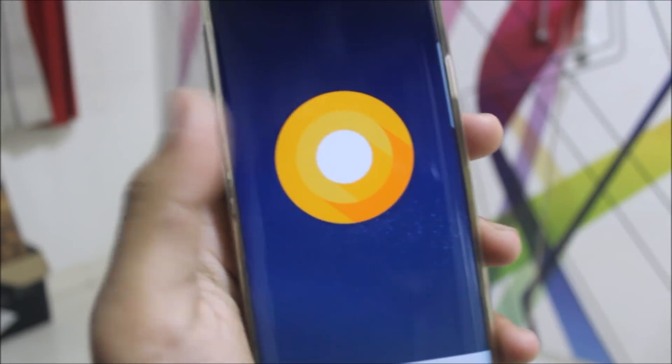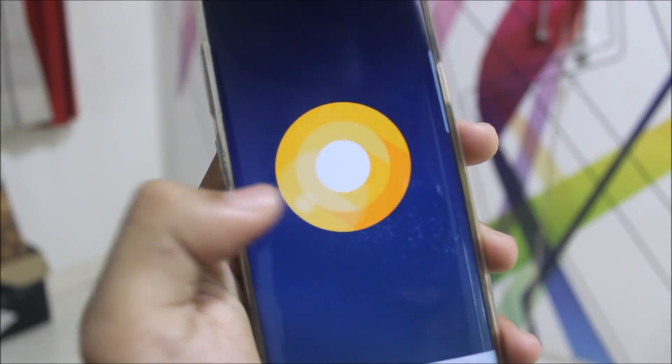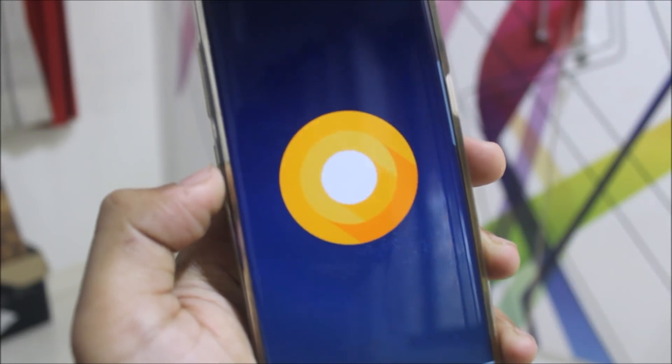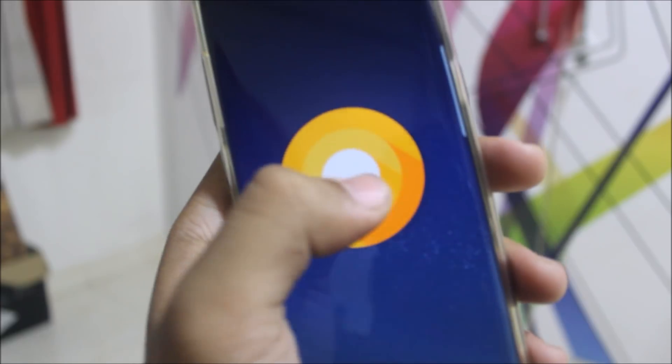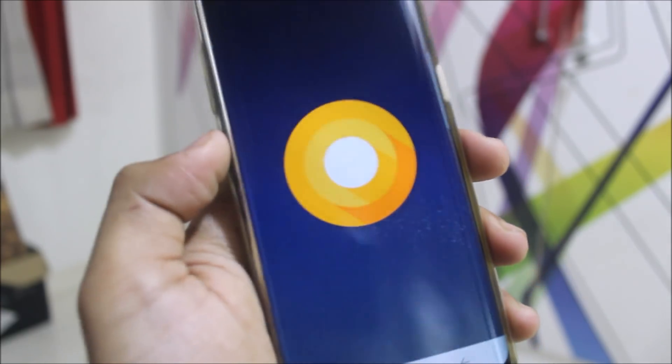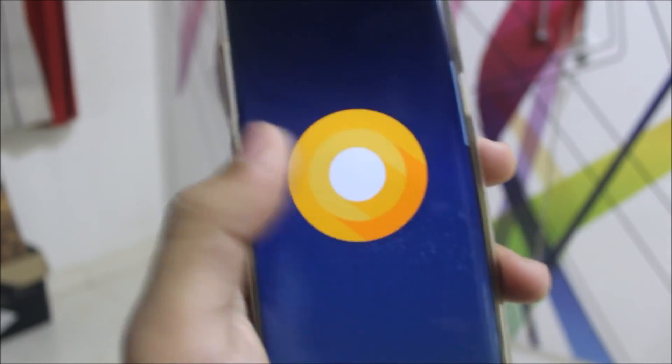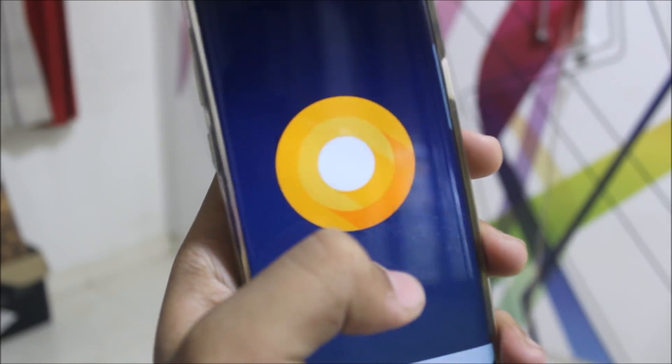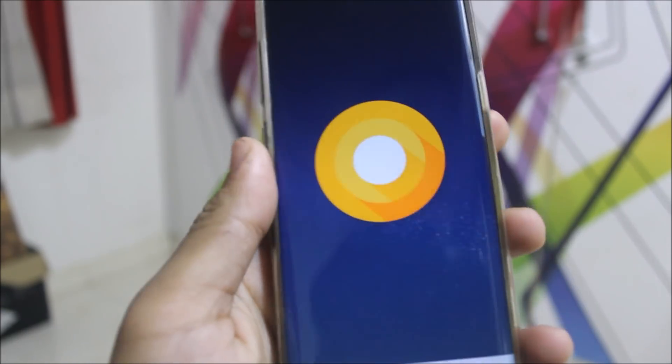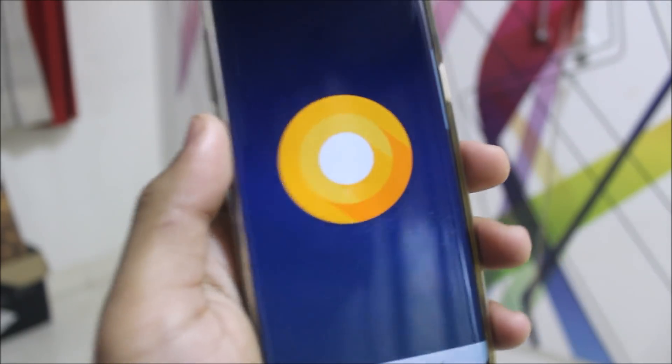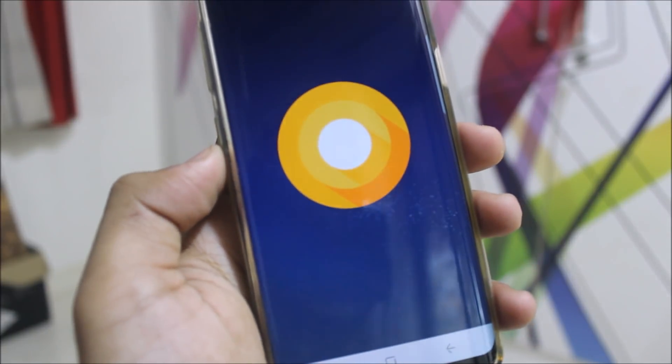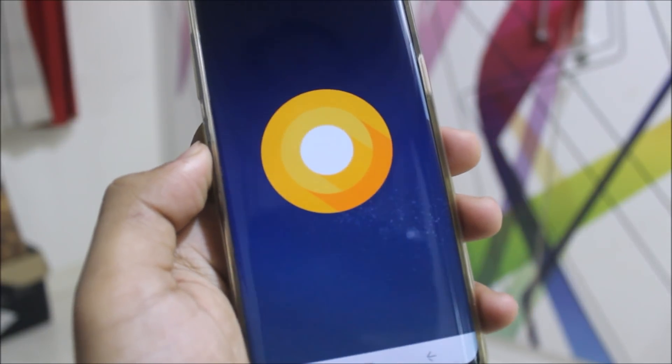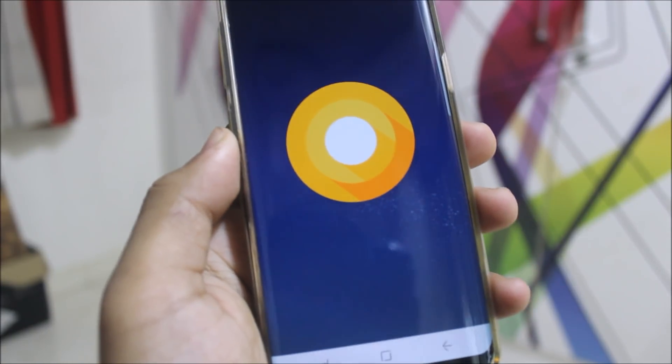Hey guys, today we're going to take a look at the Oreo Beta 4 update for Galaxy S8 and S8 Plus. In this video I'm going to review the same, the UI changes and all the stuff. Please watch until the end and give your feedback in the comment section.